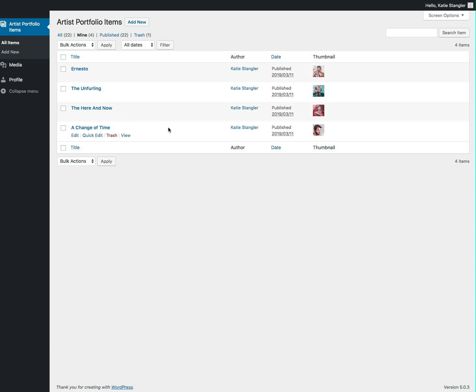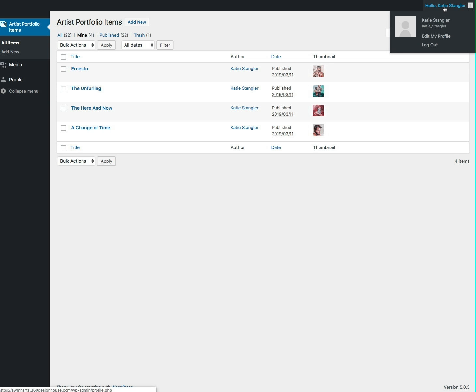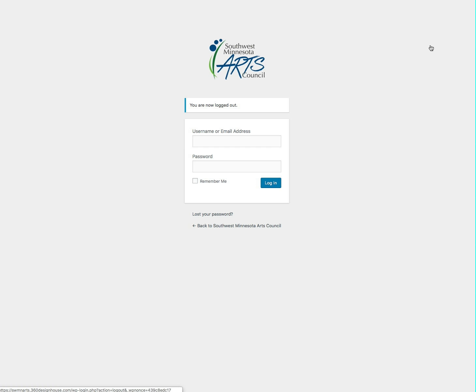When you're finished loading or editing your gallery, you'll log out by hovering over your name in the upper right corner and choose log out. And that's all there is to it. Have fun loading your gallery. Thanks.